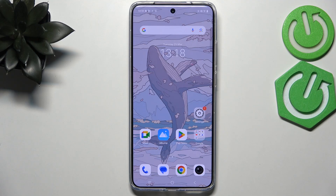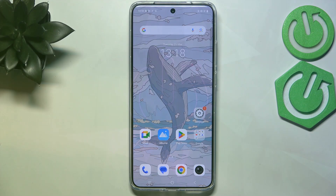Hi everyone. In front of me I've got an Anvivo X200 Pro, and let me share with you how to change the keyboard language on this device.